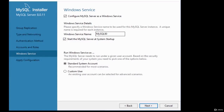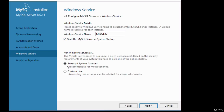Configure the Windows Service: provide a name (a default is given), and accept the defaults for a development server. The option 'Start the MySQL server at system startup' is checked — leave it checked so MySQL starts automatically on startup. Accept the standard system account for running the Windows service and click Next.